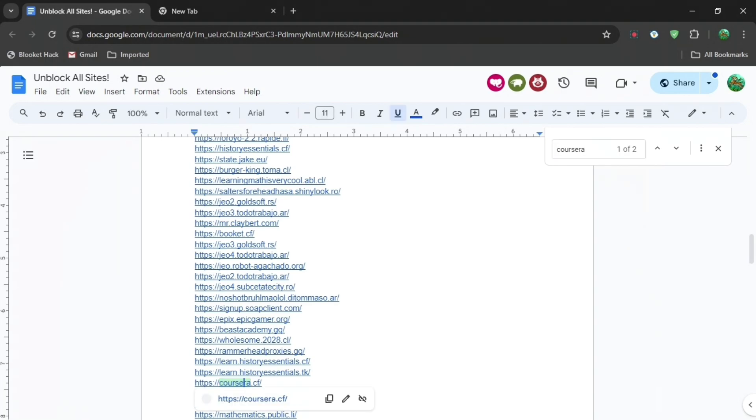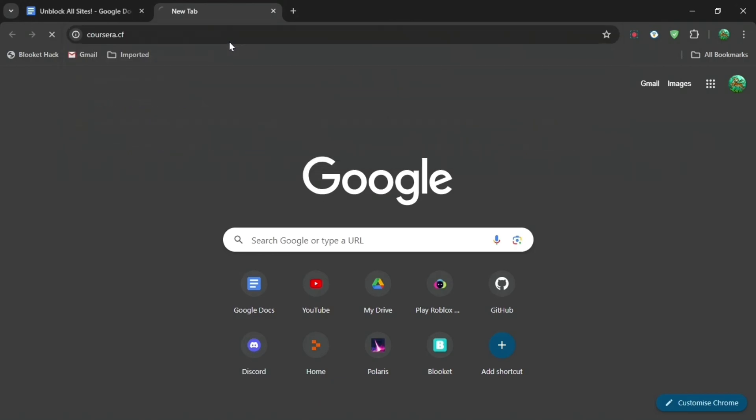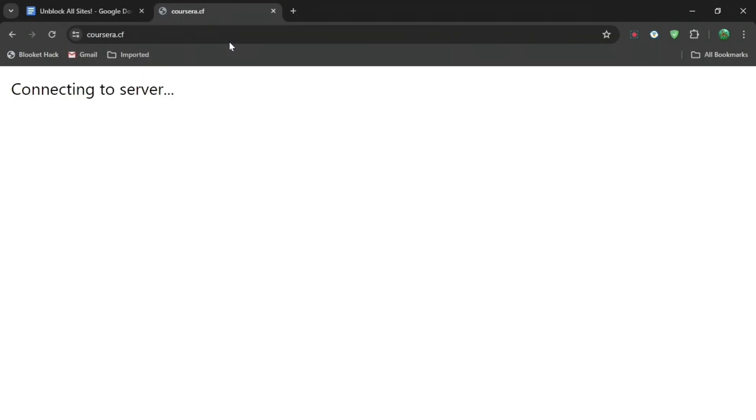Then just paste it into a new tab and press Enter. When you do that, just wait for it to load. Then you'll see 'connecting to server' and you'll be brought to the website.